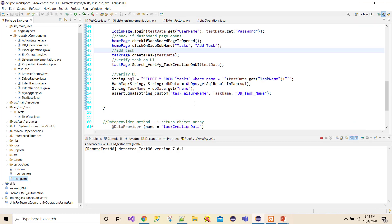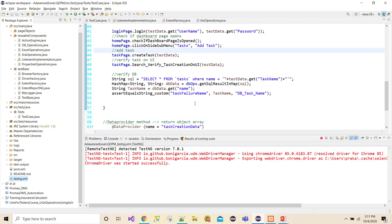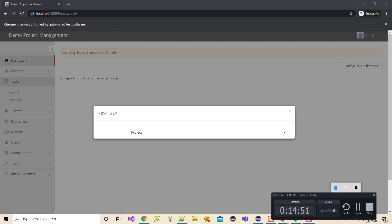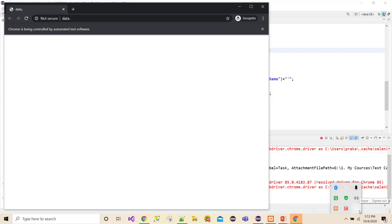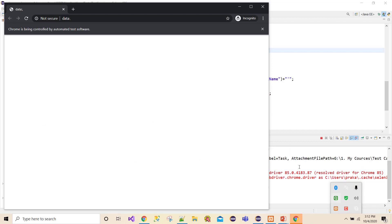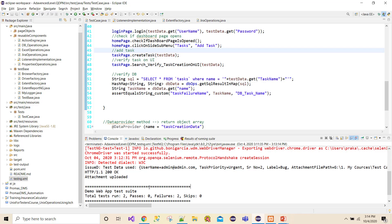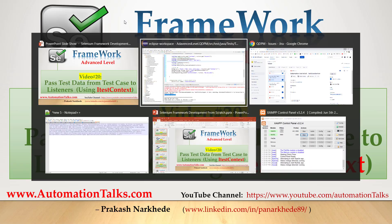I have two test cases which are going to run. I'll pause the video so it won't take too long. One test case is completed and it has started the second one. Execution is completed — two test cases have failed and you see attachments are uploaded. Let me go to my Jira and refresh.